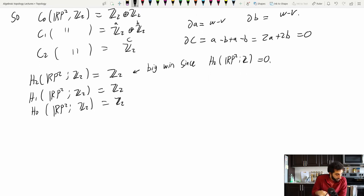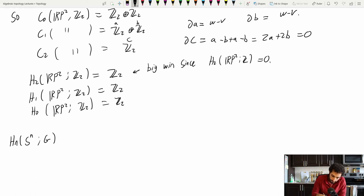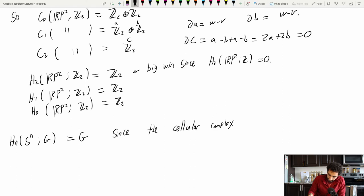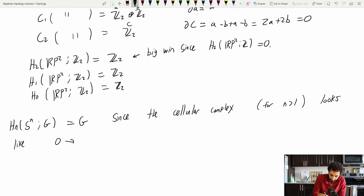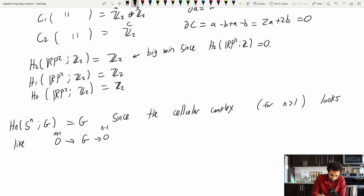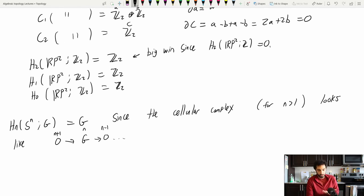Here's a more general example. What is Hₙ(Sⁿ; G) for arbitrary G coefficients? It's always equal to G. The reason is the cellular complex for Sⁿ (for n > 1) has no (n+1)-cells, a G generated by the single n-cell, and no (n−1)-cells. So the top element of Hₙ looks like G.